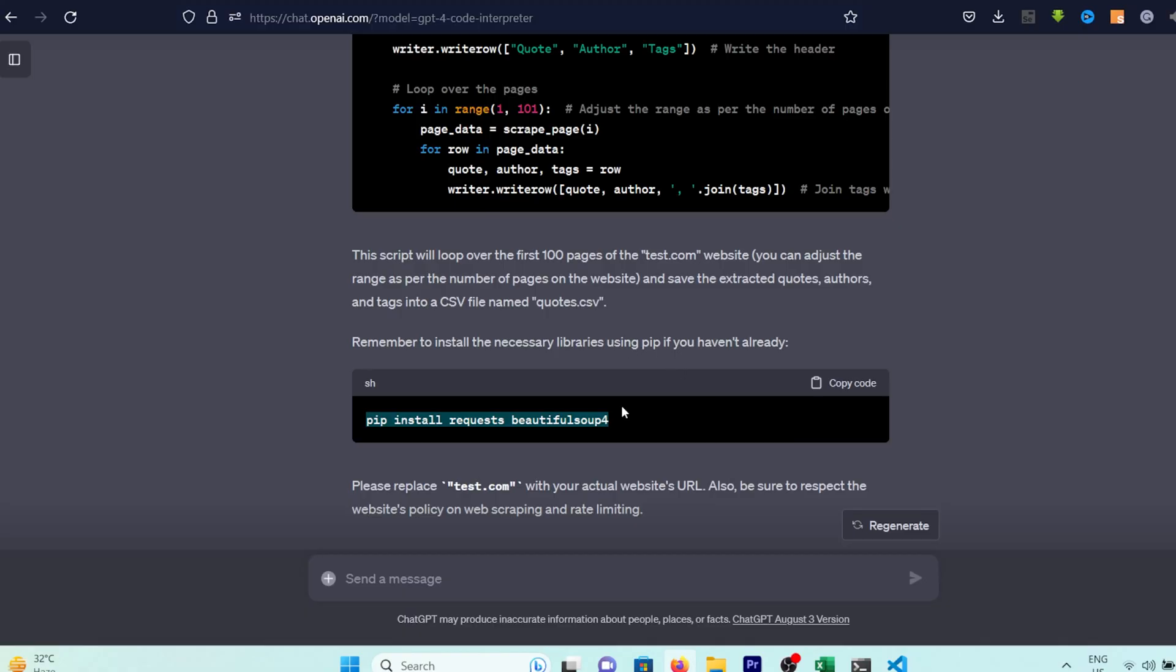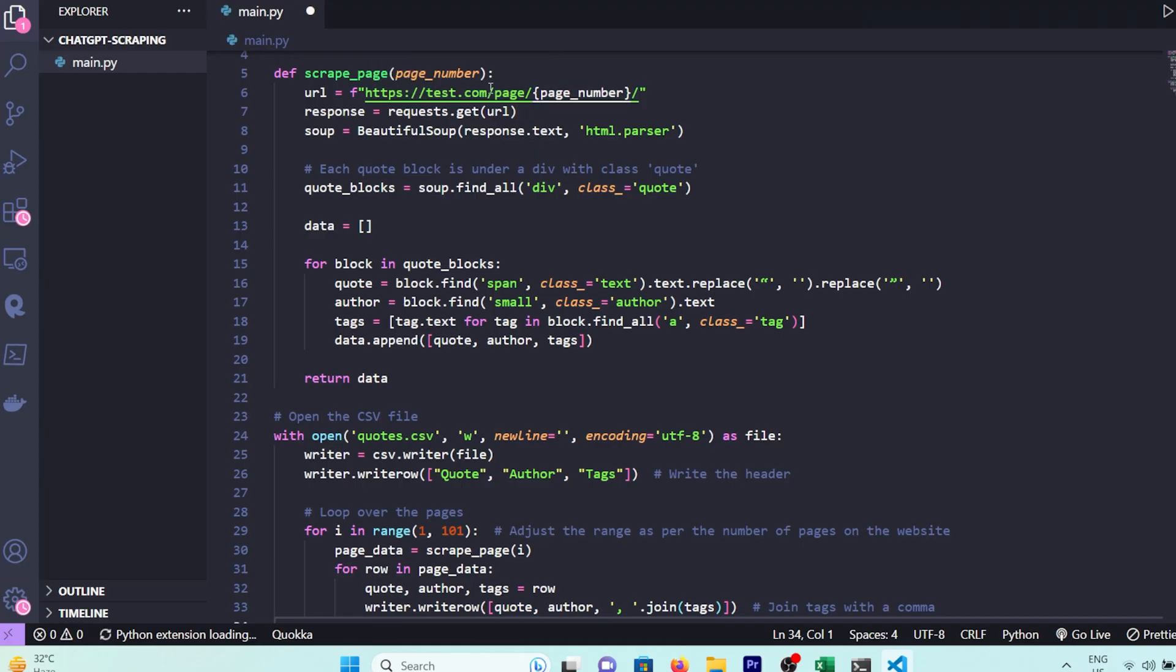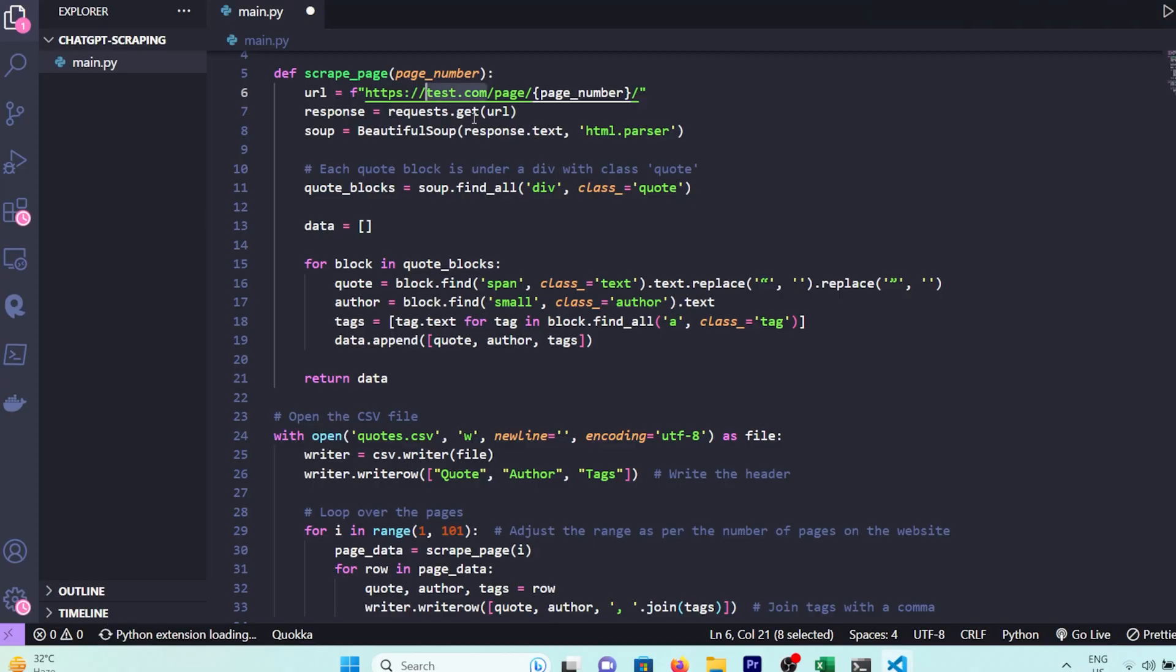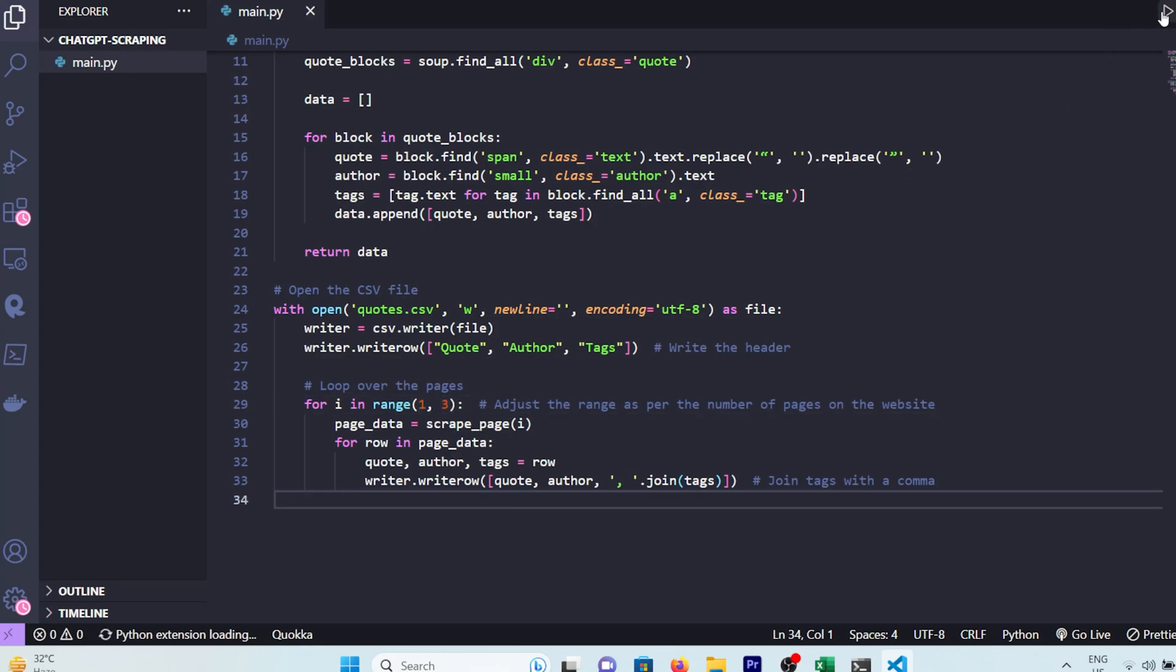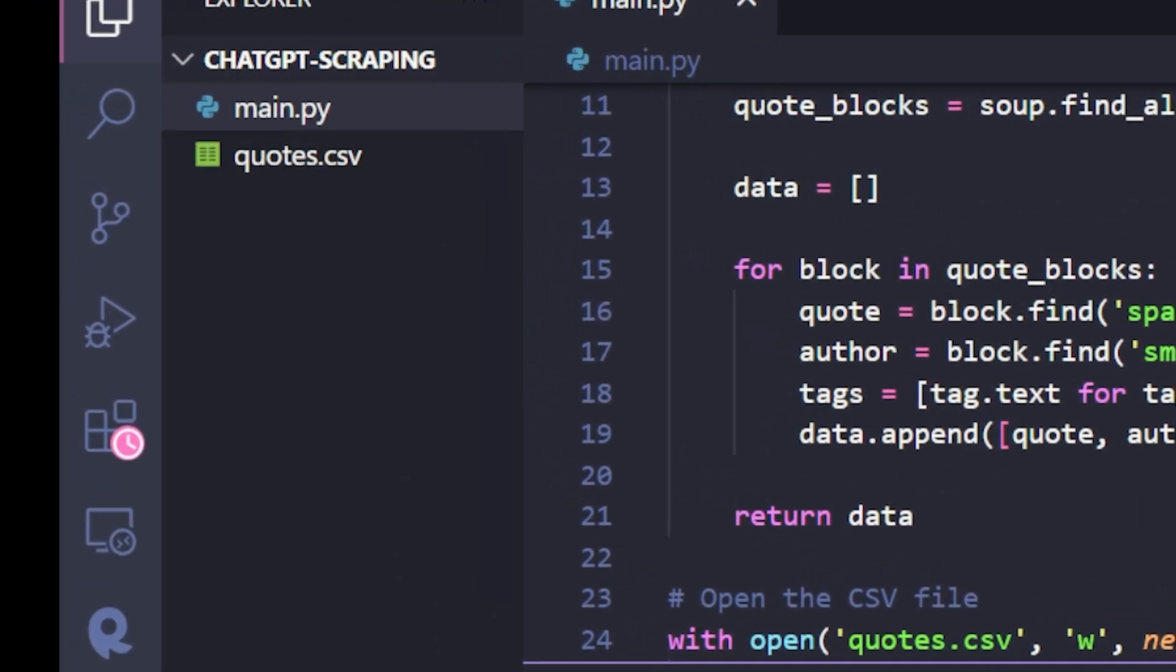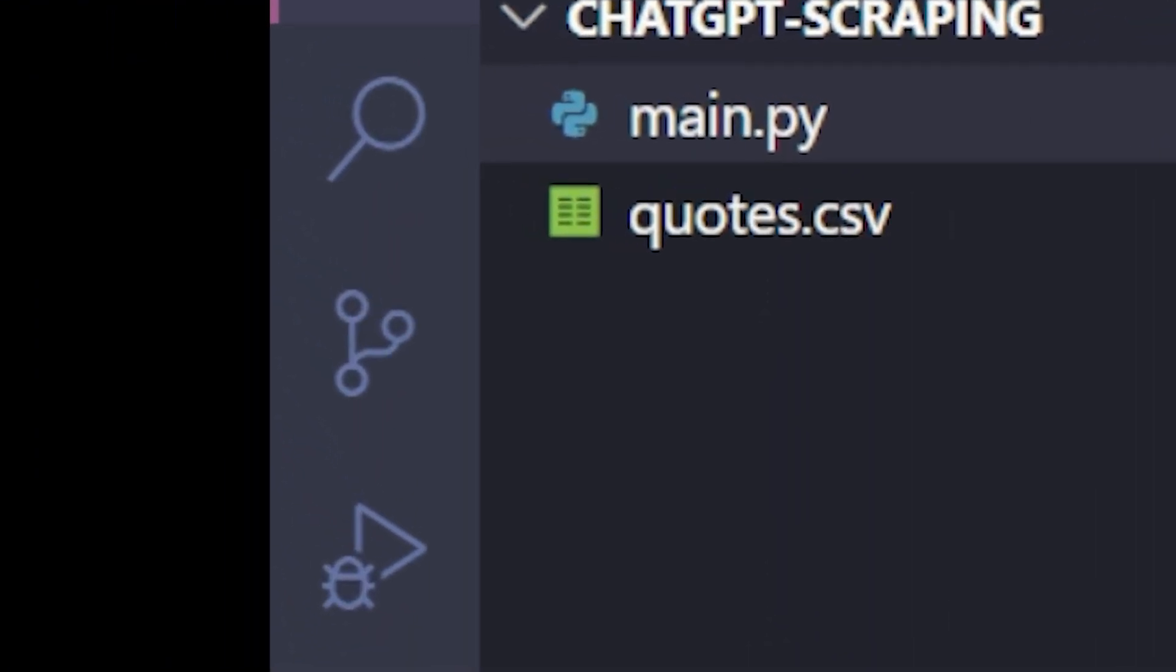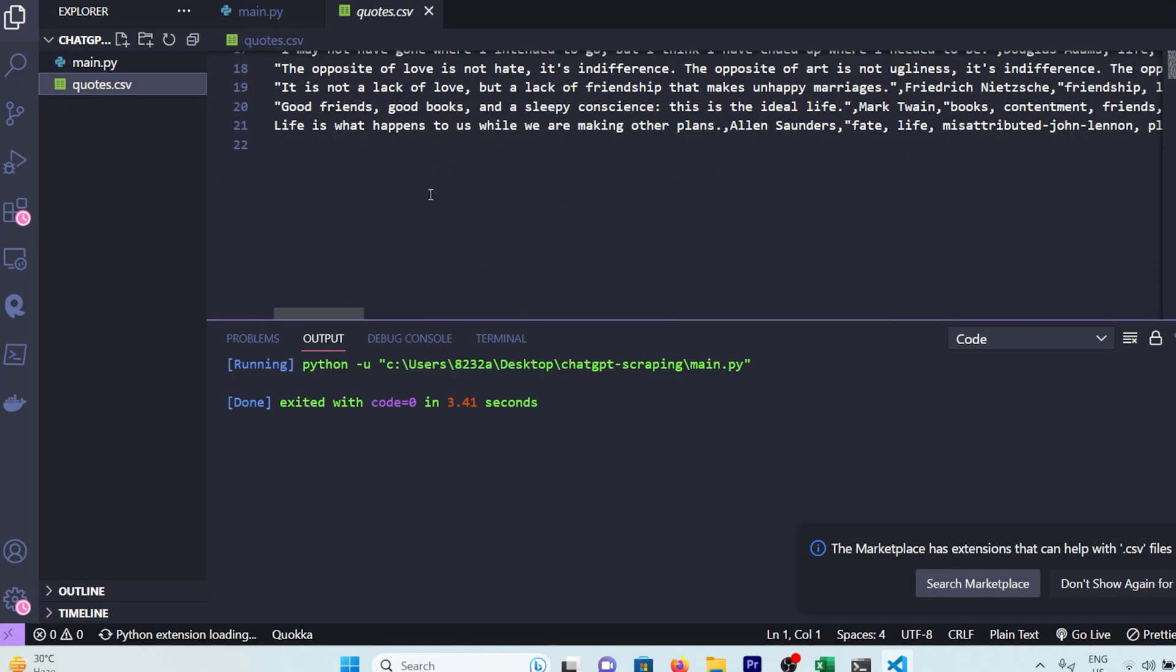All right, let's grab that code from ChatGPT and paste it right into our main.py file. We're going to swap out test.com with quotes.toscrape.com. And just for the test, let's set the pages to three for the time being. All right, let's hit save and fire up this code. As it whirs into action, you'll notice a new arrival on the scene, a quotes.csv file. Pop it open and what do we have here? A neat collection of 21 quotes, each with its author and tags.